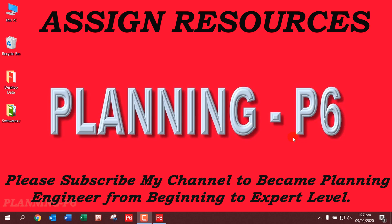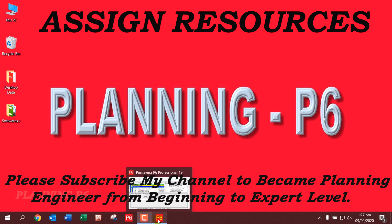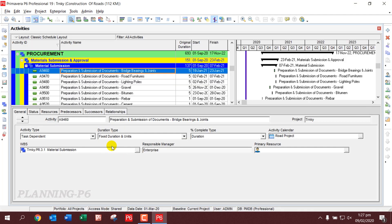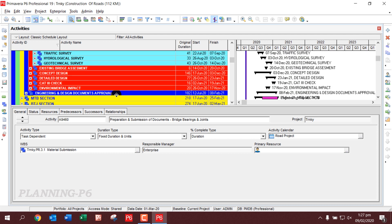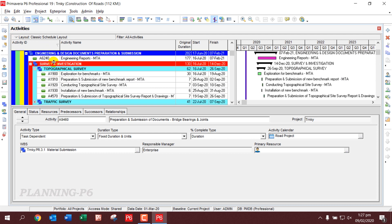Bismillahirrahmanirrahim, Assalamu Alaikum. Welcome to our channel Planning P6. Today we will learn how to assign resources to our activities. We already created the list of resources needed for our project, and in this lecture we will assign them. Let's open Primavera P6 software and go to Activities.